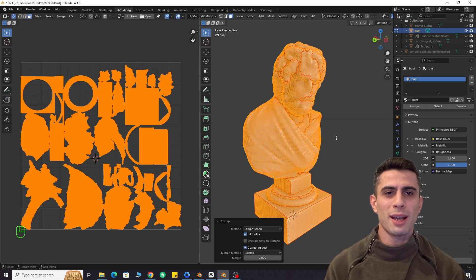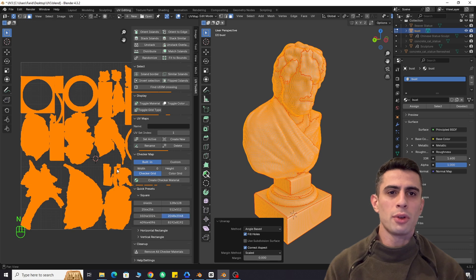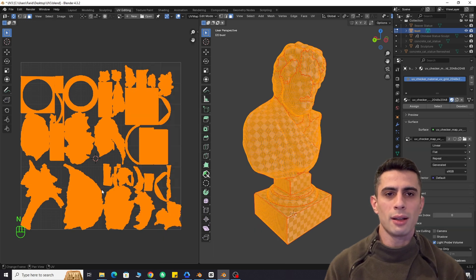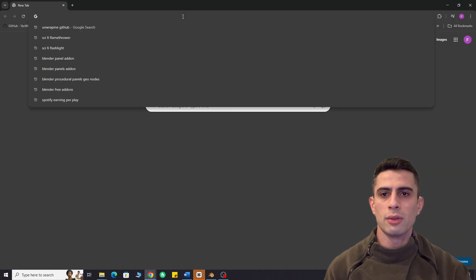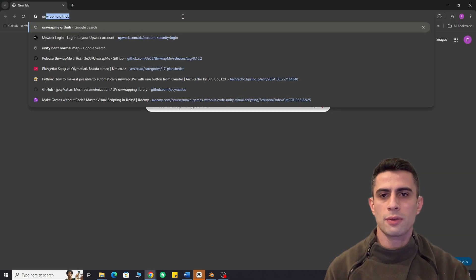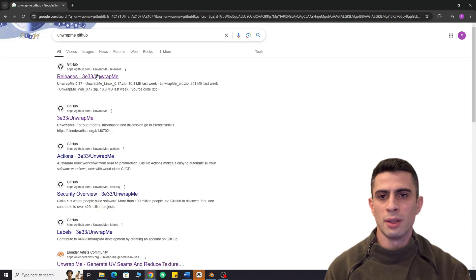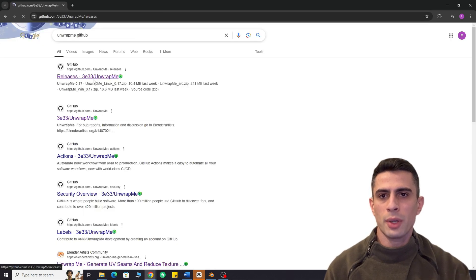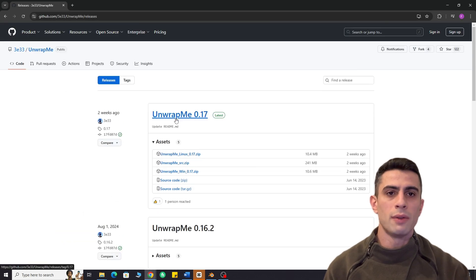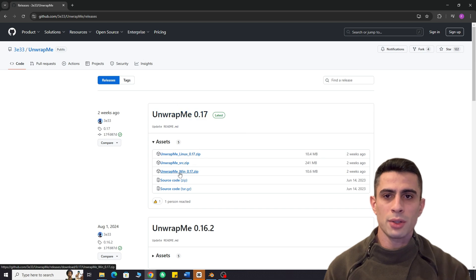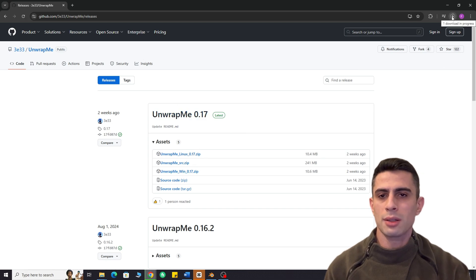Although this add-on is paid, I'll show you how you can get it legally for free. Open Google and search for unwrap me GitHub. Open the releases page. The link will be in the description. Download the latest release.